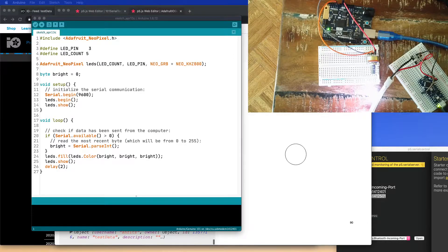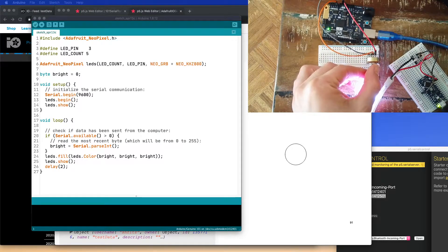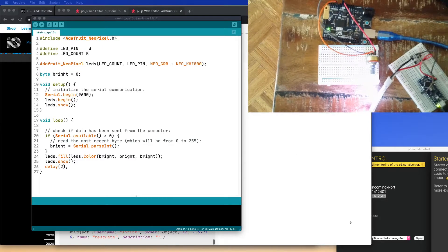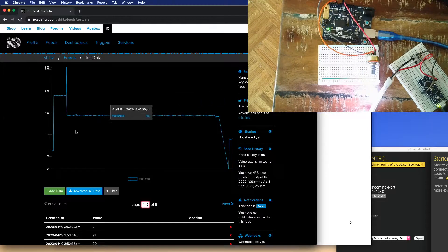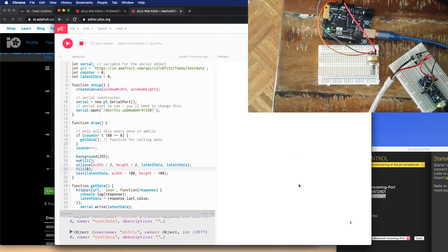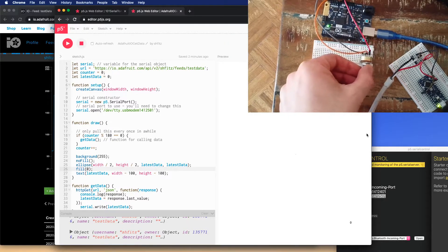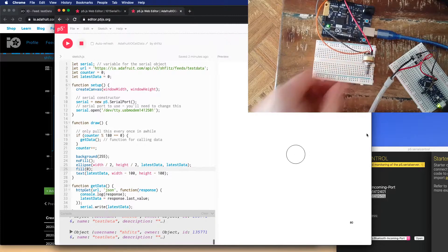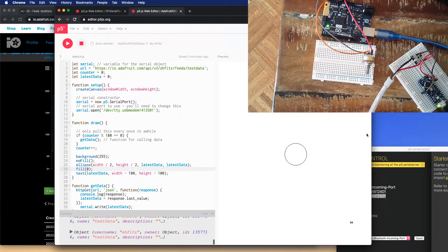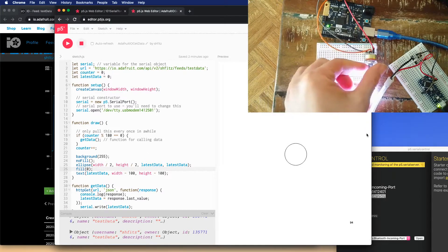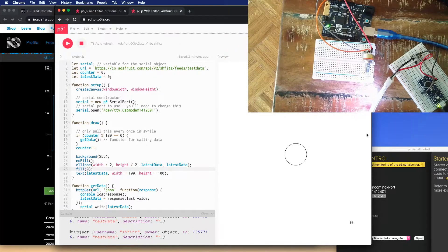In this video, we're going to take data that comes from this microcontroller, send it through the internet to Adafruit IO to this sketch right here, and then it'll be picked up by the microcontroller with the LED strip to change its light. You'll notice that it's not an immediate response, but it does actually come down and happen.